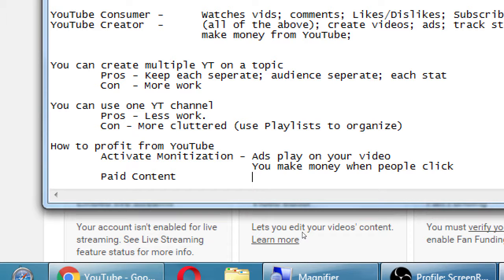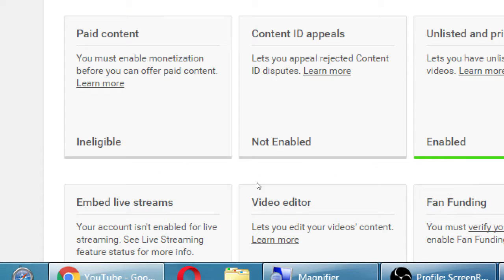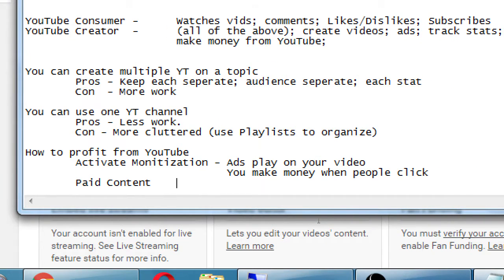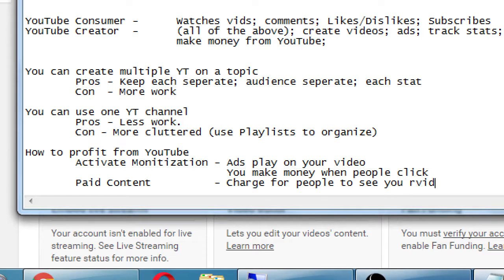Paid content is another way to make money off of your channel — basically you're going to charge for your videos. Charge for people to see your videos, like subscriptions. Ads are very passive in that you set up ads and let it go. Paid content means you set it up so people pay per video or a subscription fee monthly, and you make money that way for people to be allowed to watch your videos.